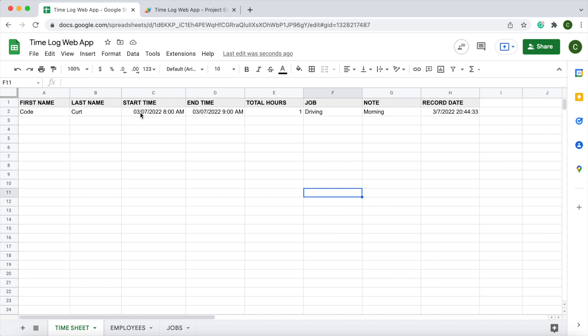I've got my first name, last name, start date, end time, start time, end time, total hours, the job, the note, and the date that it was recorded.